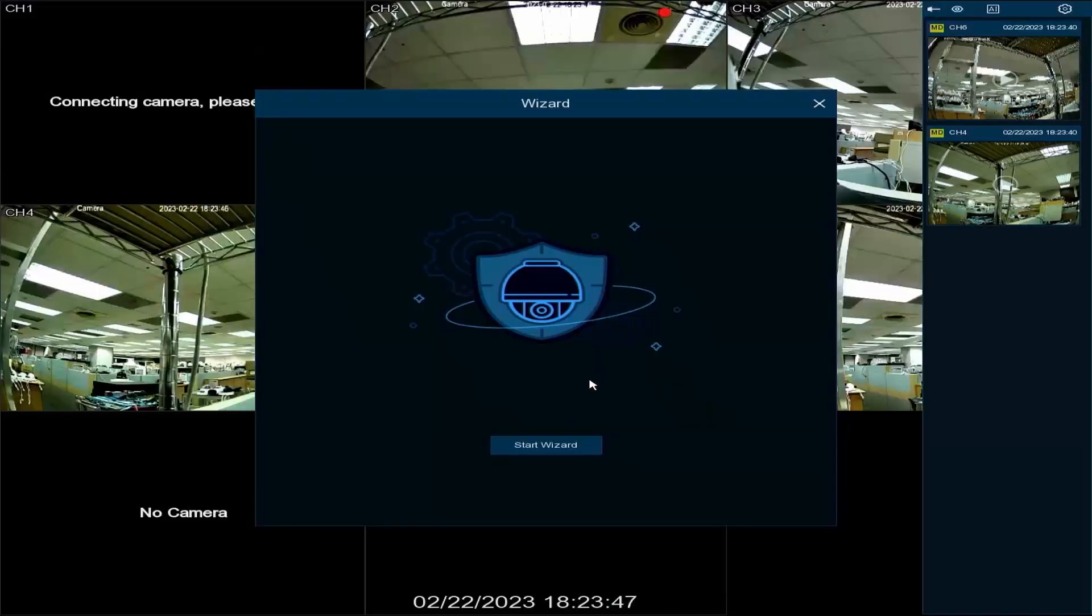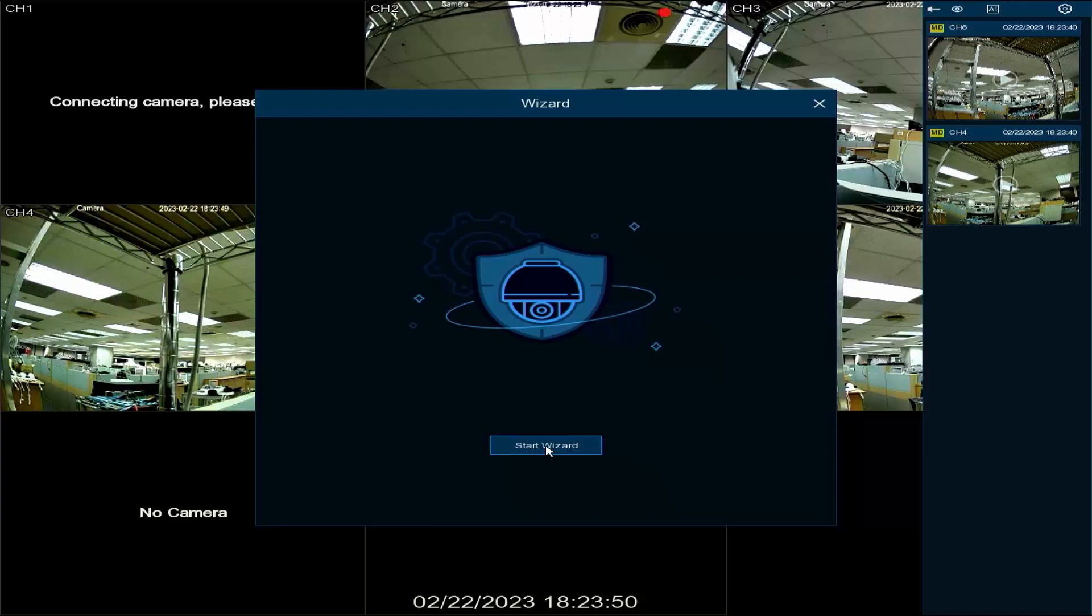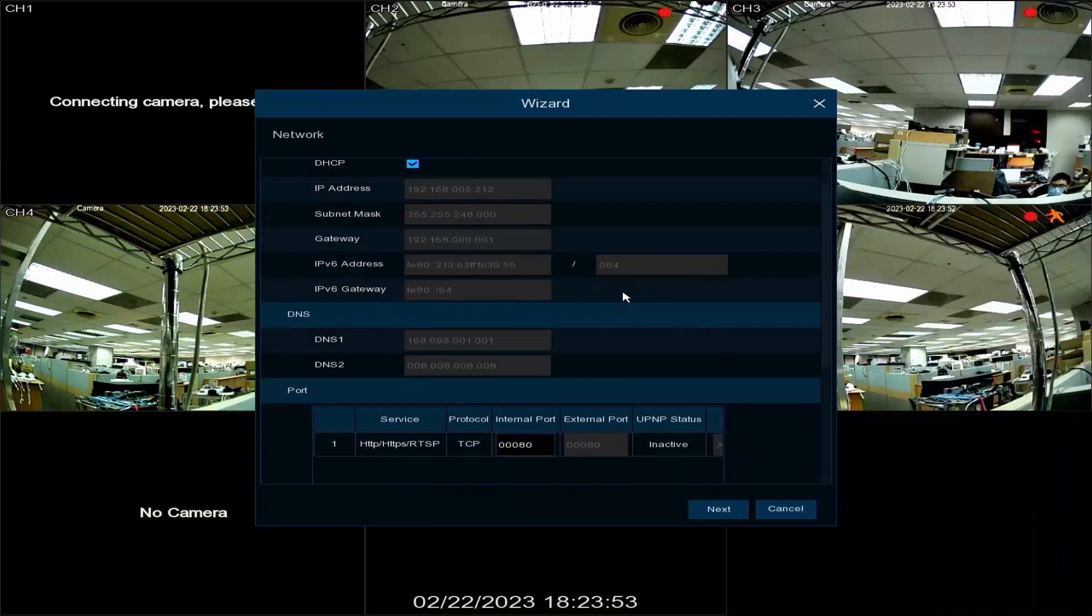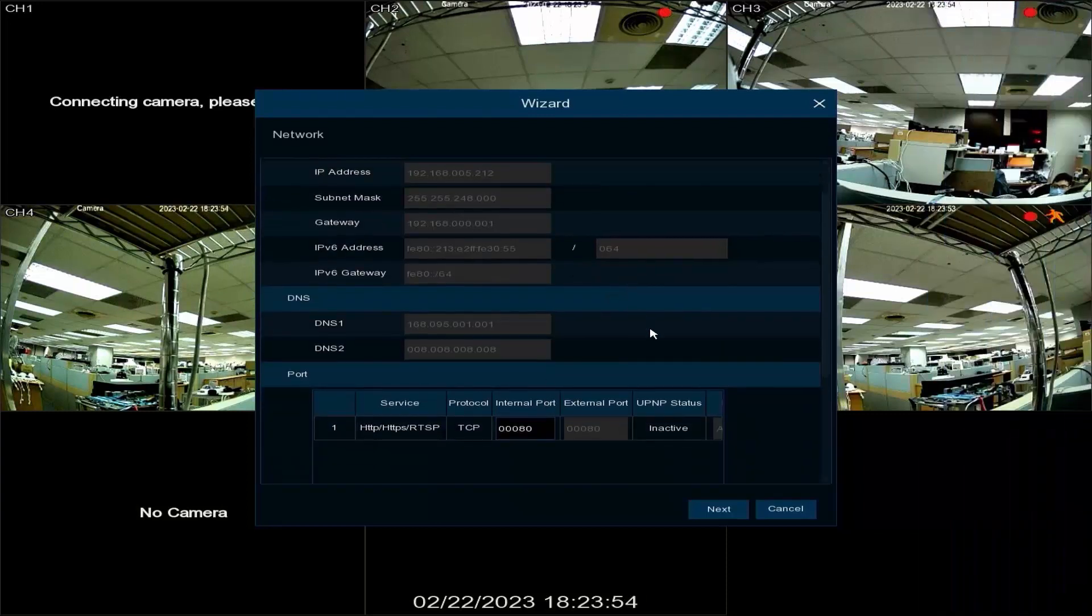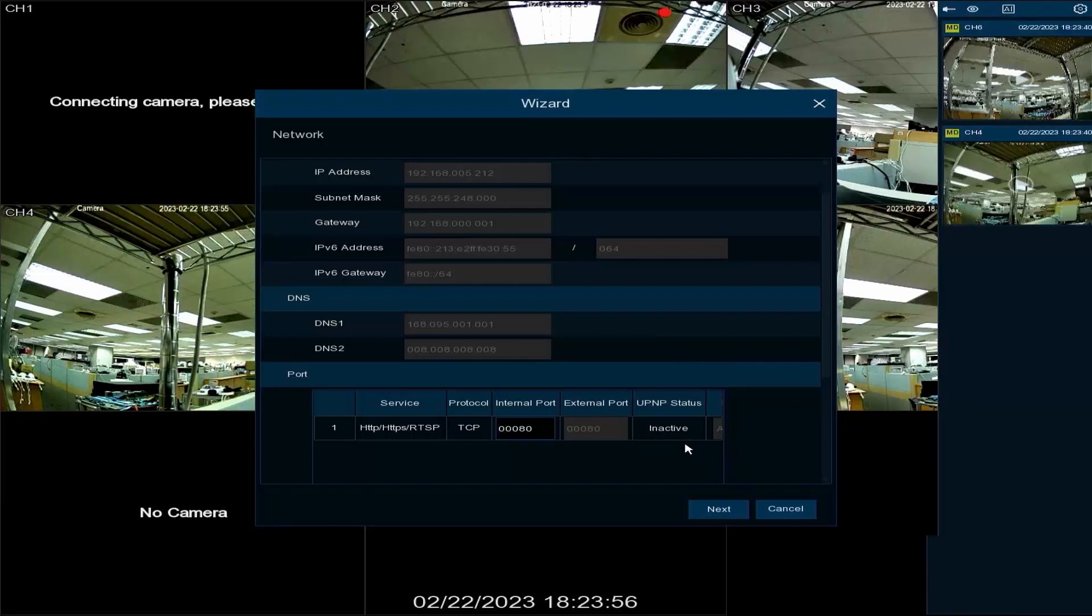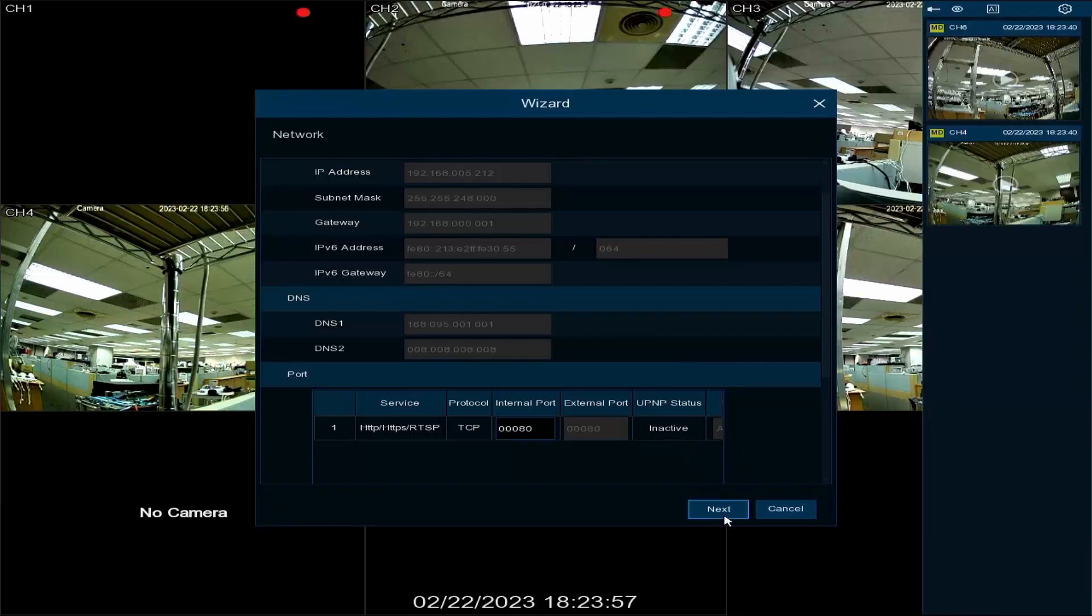Click start wizard to launch the setup wizard. An overview of the SNVR's network setting is shown. If no changes are needed, click next.